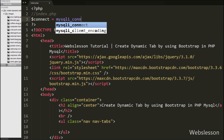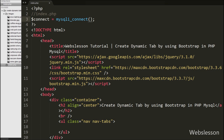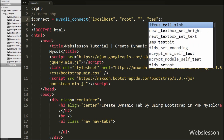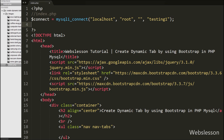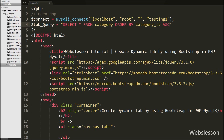We write the $connect variable equal to the mysqli_connect function with four arguments: host name set to localhost, username set to root, password set to blank, and database name set to testing1. After making the database connection, we write the $tab_query variable equal to 'SELECT * FROM category ORDER BY category_id ASC'. This query will fetch category data from the category table.